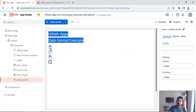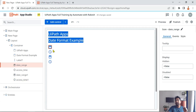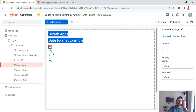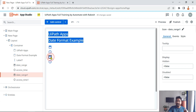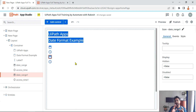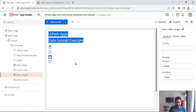In this video we are going to learn how to format the date, how to get the date and time, how to get only the time, how to get only the date, and how to format it the way you need. So let's get started.